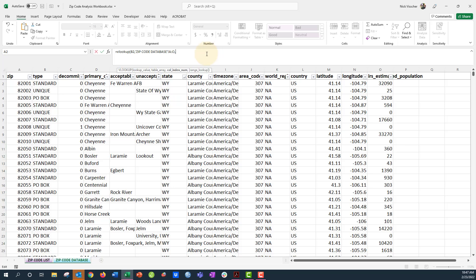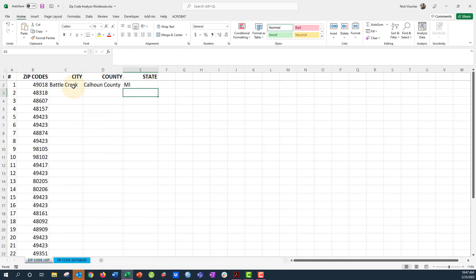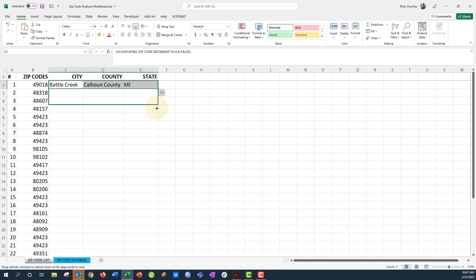the column for state? One, two, three, four, five, six, seven. So we're going to put seven there and exact match. Now close parentheses and push enter. Perfect. Now I can double-click, or I'm just going to drag this